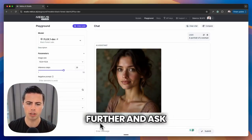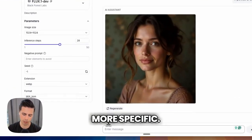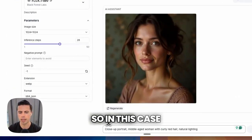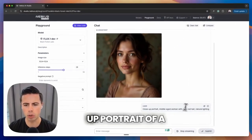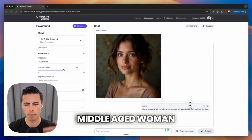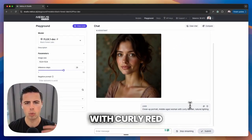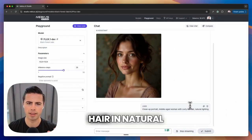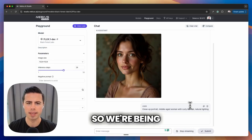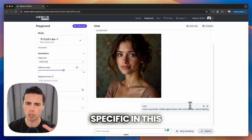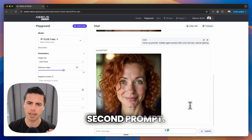Let's go one step further and ask something a little more specific. In this case we're going to ask for a close-up portrait of a middle-aged woman with curly red hair in natural lighting. So we're being inherently more specific in this second prompt.